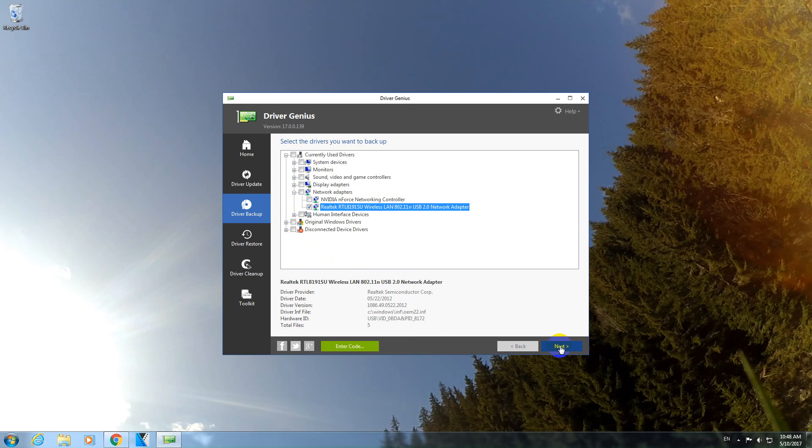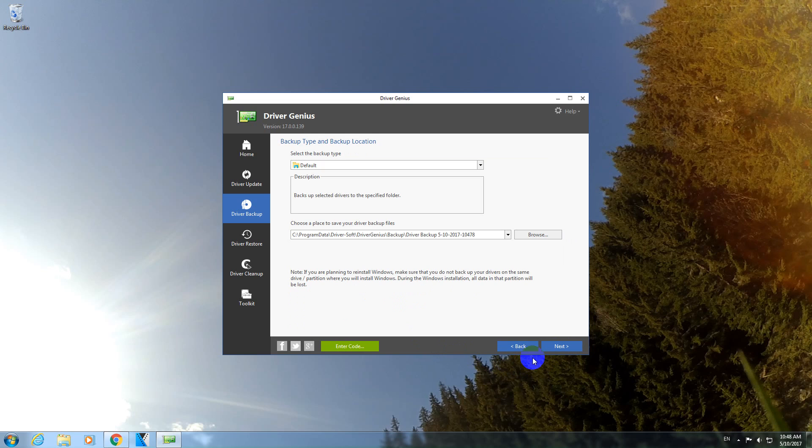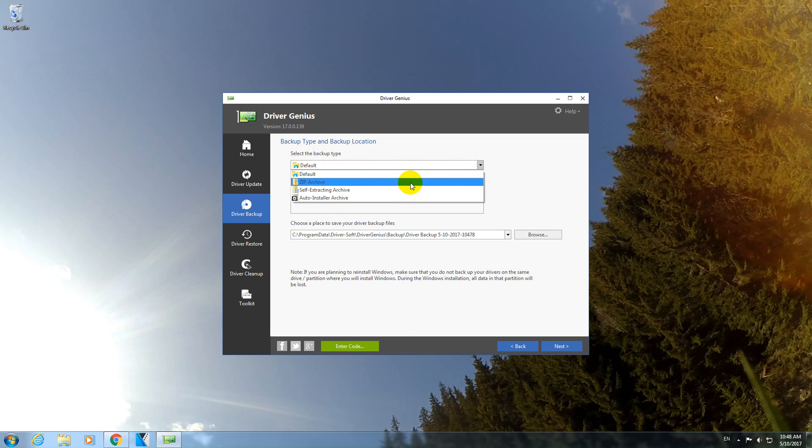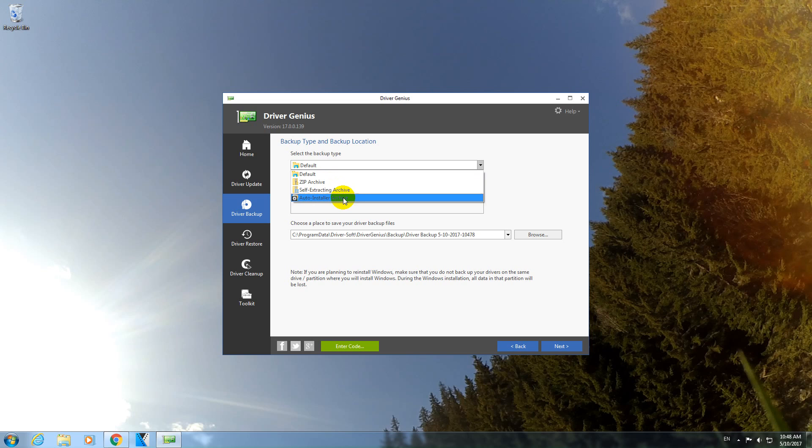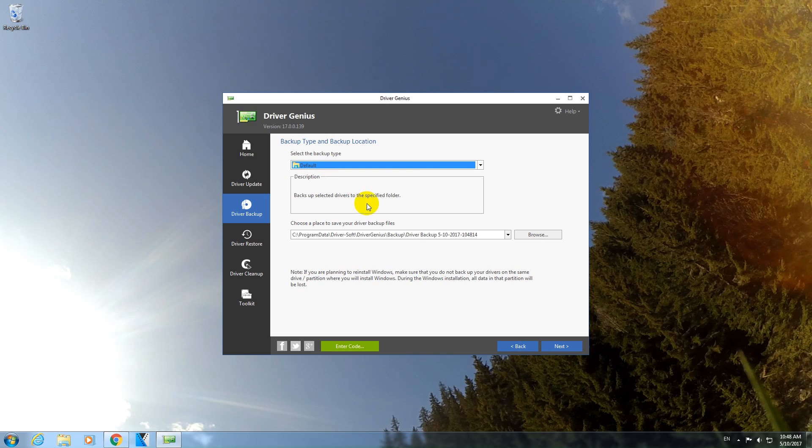Let's click on the next button and select backup type. It can create a zip archive, self-extracting, whatever. This is a simple folder. So I will select the default.